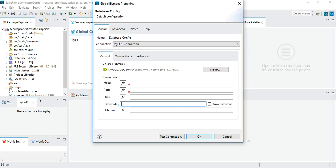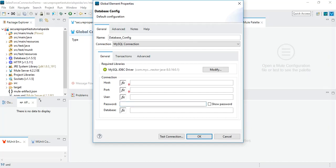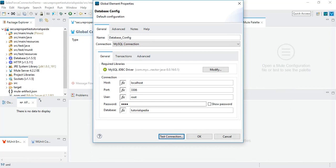In the very basic scenario, you can hard code everything. In my case I have a MySQL database running locally at port 3306 with the default username and password. I will set the host as localhost, port 3306, user as root, the default password, and the database as tutorialspedia. Clicking 'Test Connection' — as you can see we got a successful test connection. This is the typical basic approach, which is not a real production scenario.